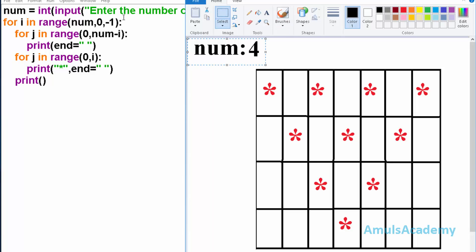First we are asking the user to enter the number of rows, and since the number of rows is an integer value we use the int function. For example we will take num value as 4. Next we can see the for loop: for i in range(num, 0, -1), and this for loop is to print rows.